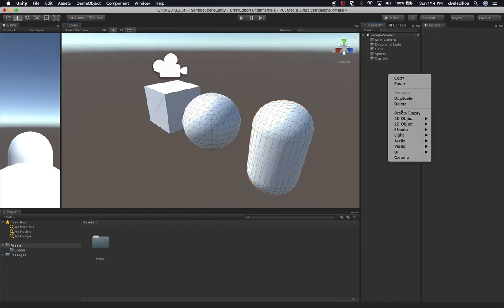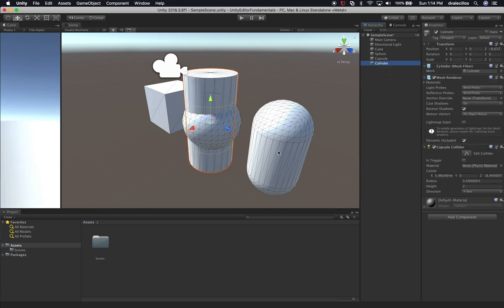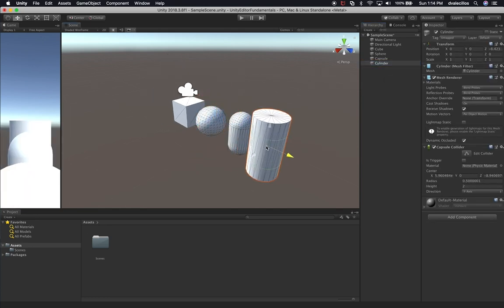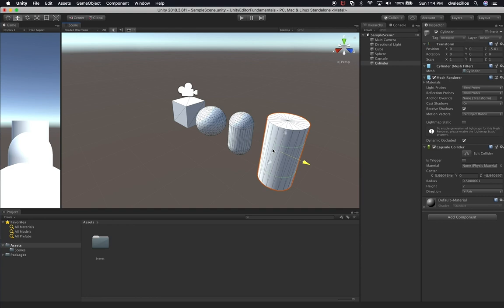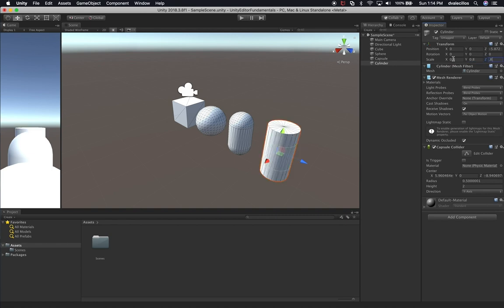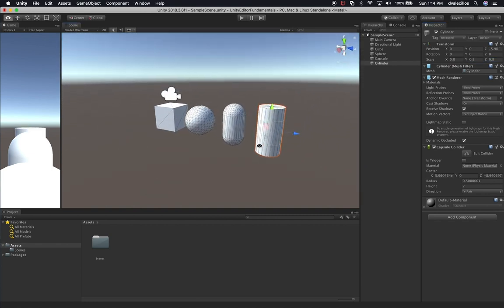Let's do another one. This time we're going to do a cylinder as a 3D object. We're going to zoom out with our mouse and put it next to our capsule. This one is also going to be scaled to 0.8 on X, Y, and Z. We can see that we're starting to get a nice variety of objects.